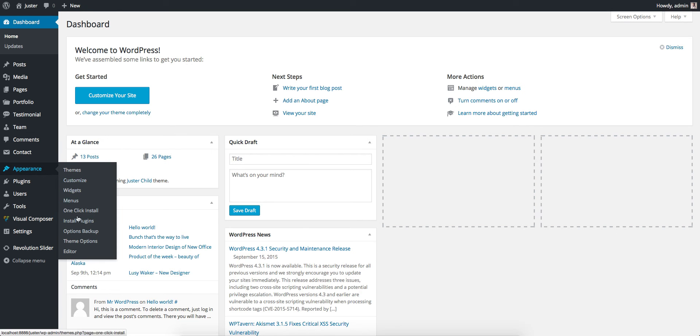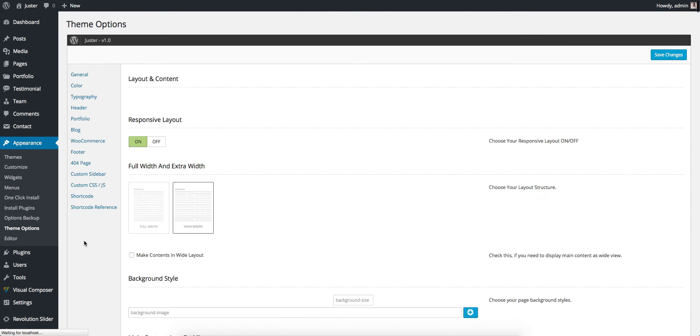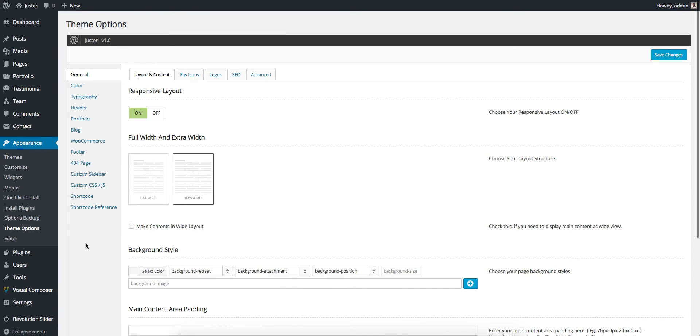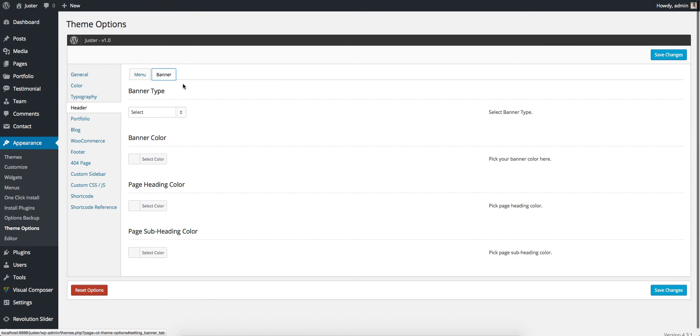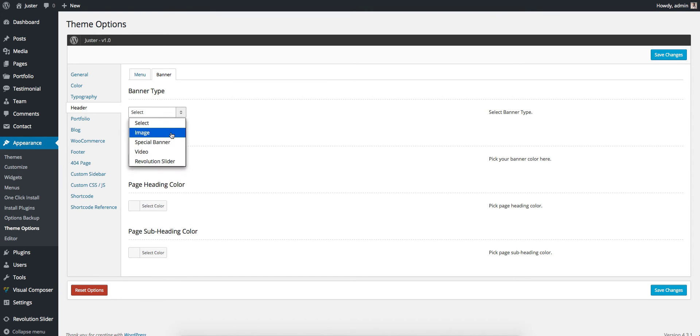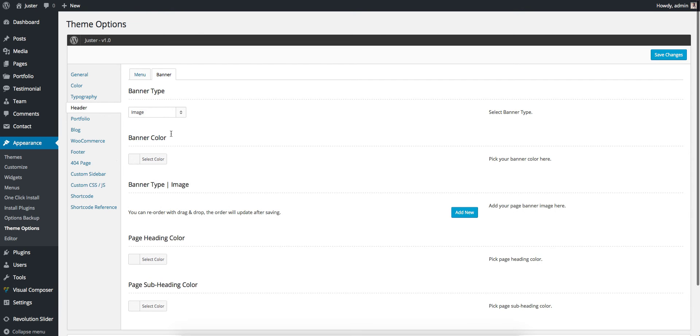Hi, in this video we are going to take a look at how to use banners in our Gesture theme. First, go to Appearance, Theme Options, then go to Header Banner. There you can see four types of banners: Image, Special Banner, Video, and Revolution Slider. First, let's take a look at Image. If you choose an image, you get a dependency option of banner type image.